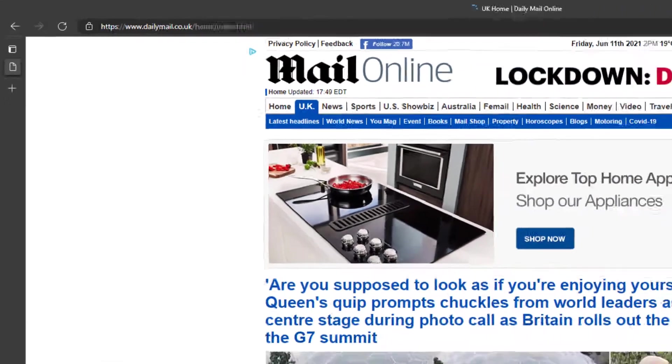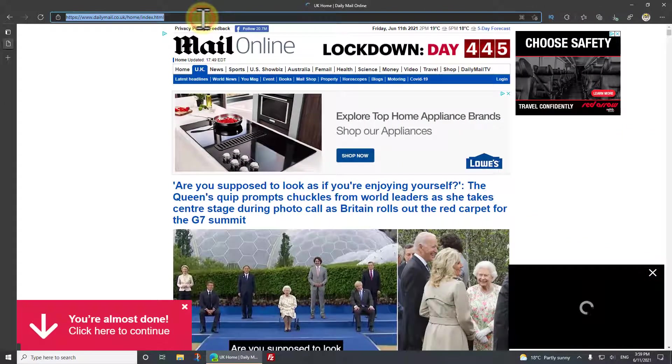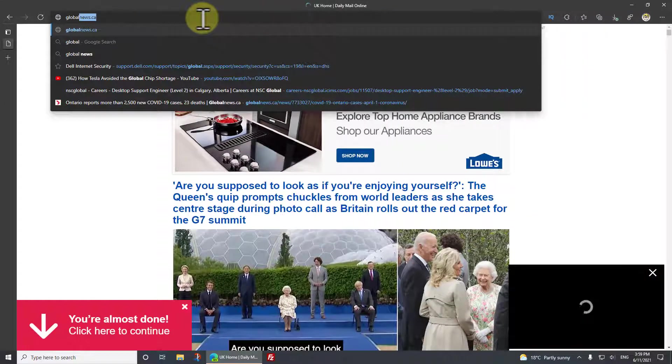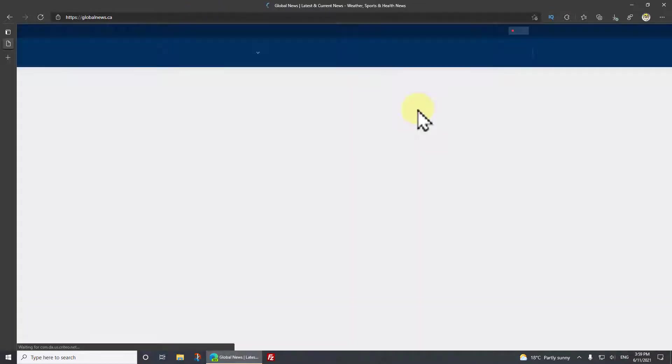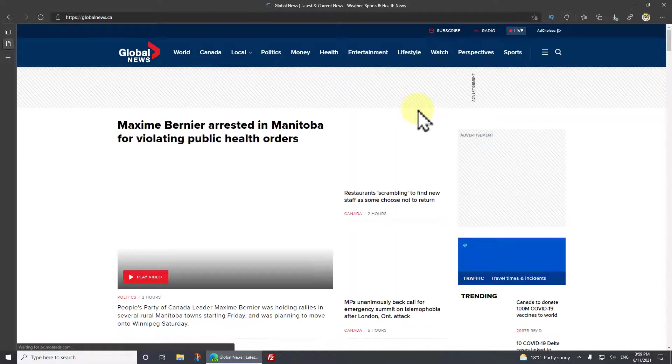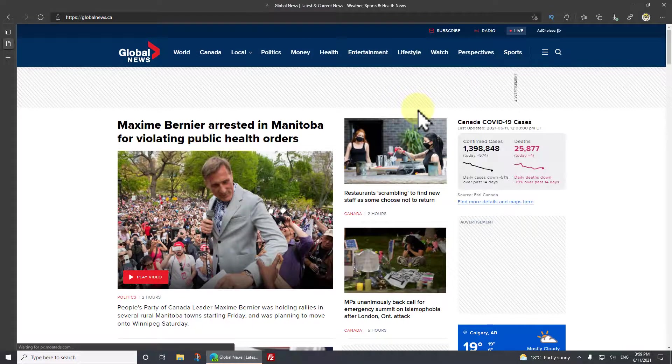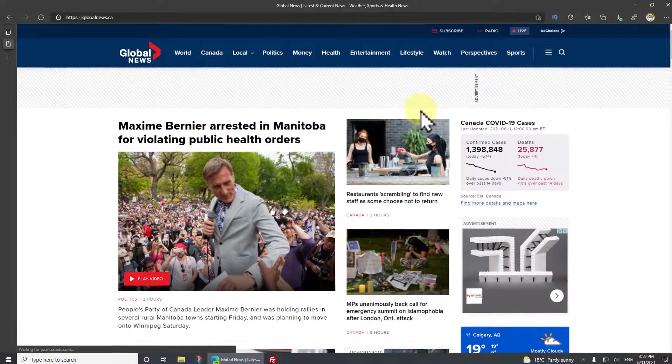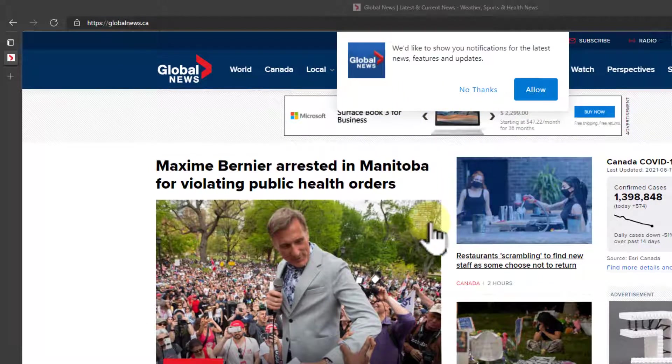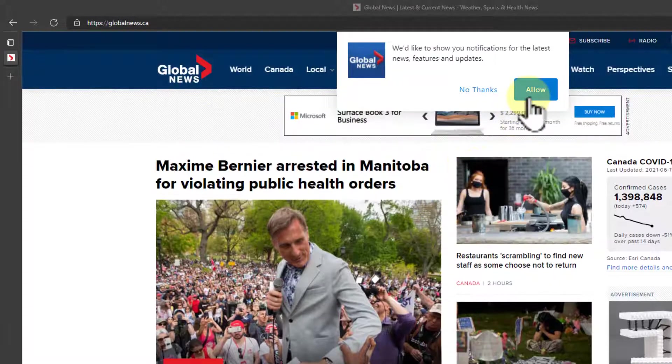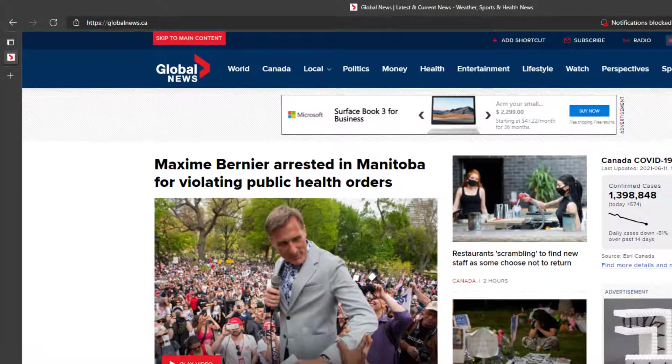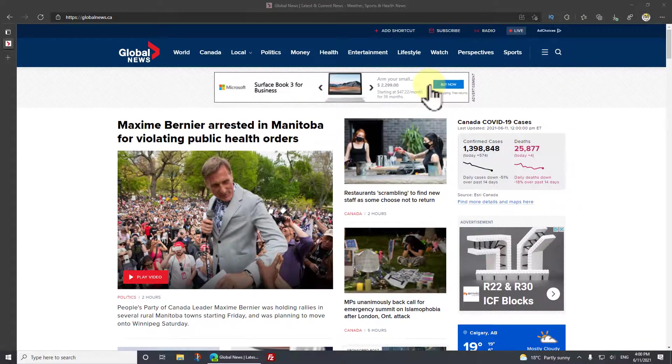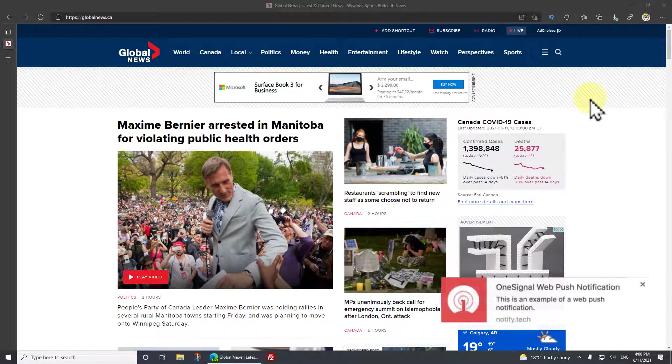Another one that'll do it is Global News, which is a Canadian news site. So many sites do it. There it is. Again, I'm in a hurry and not paying attention. I just want this stupid thing to go away so I click allow. But then what happens is a few days later I start getting these pop-ups every time I'm in my browser. It's driving me crazy.